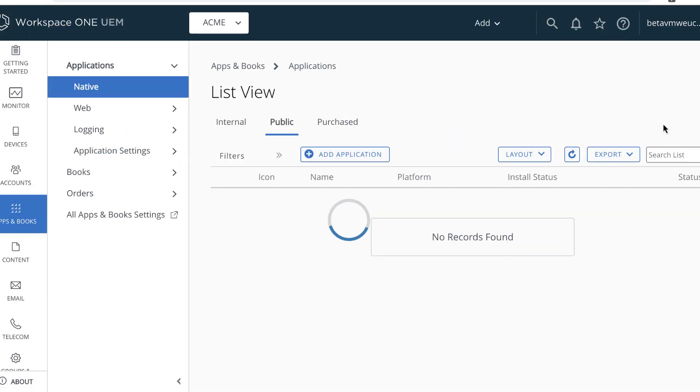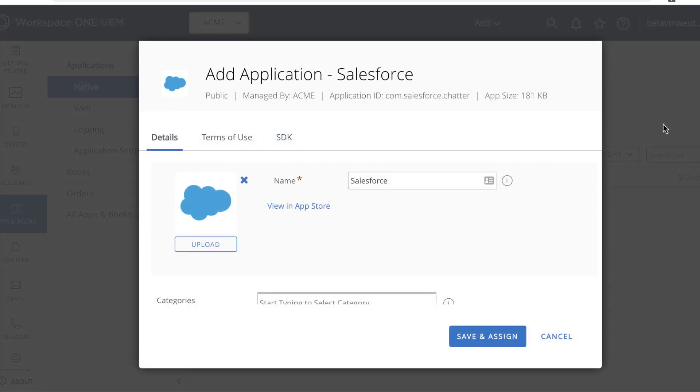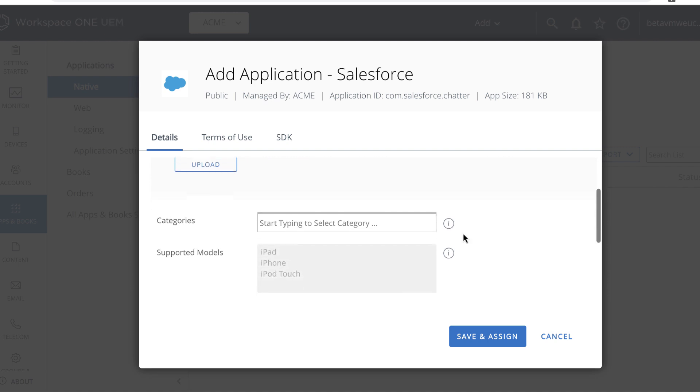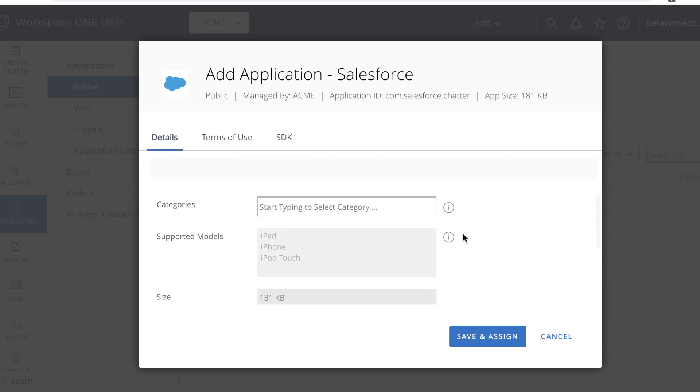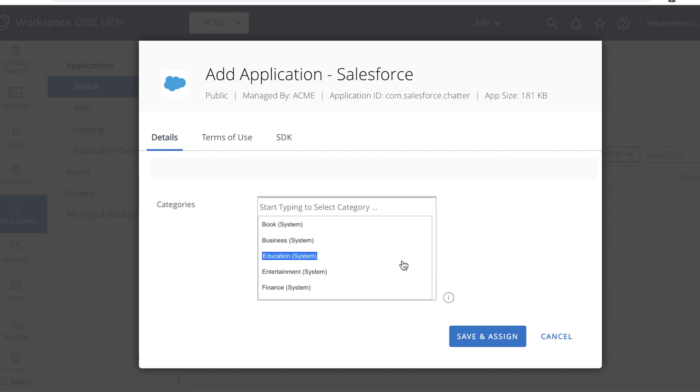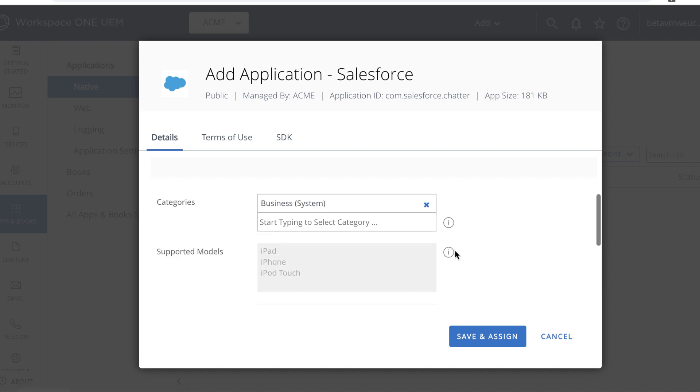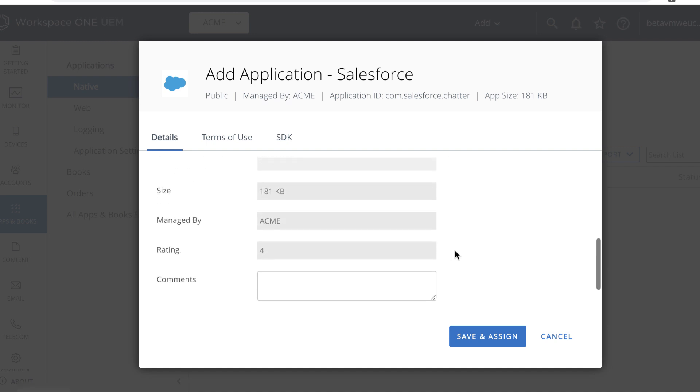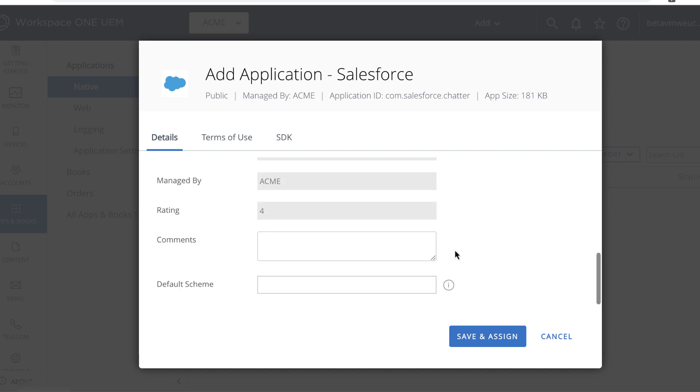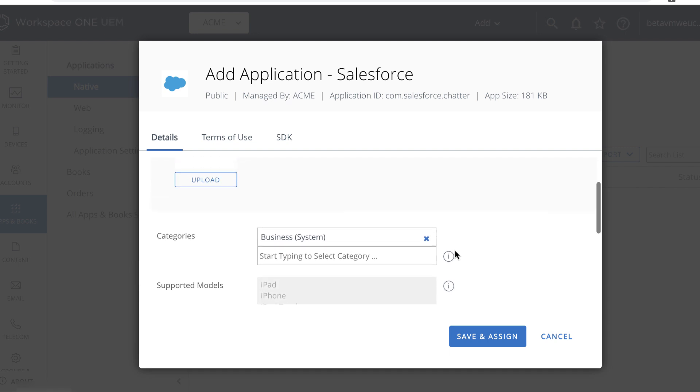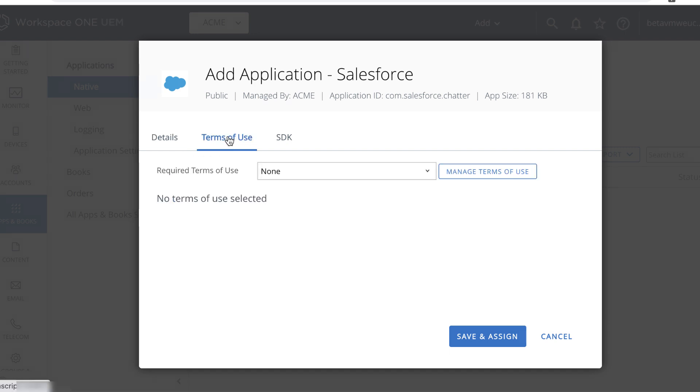Now all the details are displayed. If we want our app catalog to be organized into categories, we can select which category we want to use for Salesforce. I'll use Business. We'll just scroll down to see what details and options are available. And likewise, we'll take a look at the other tabs.